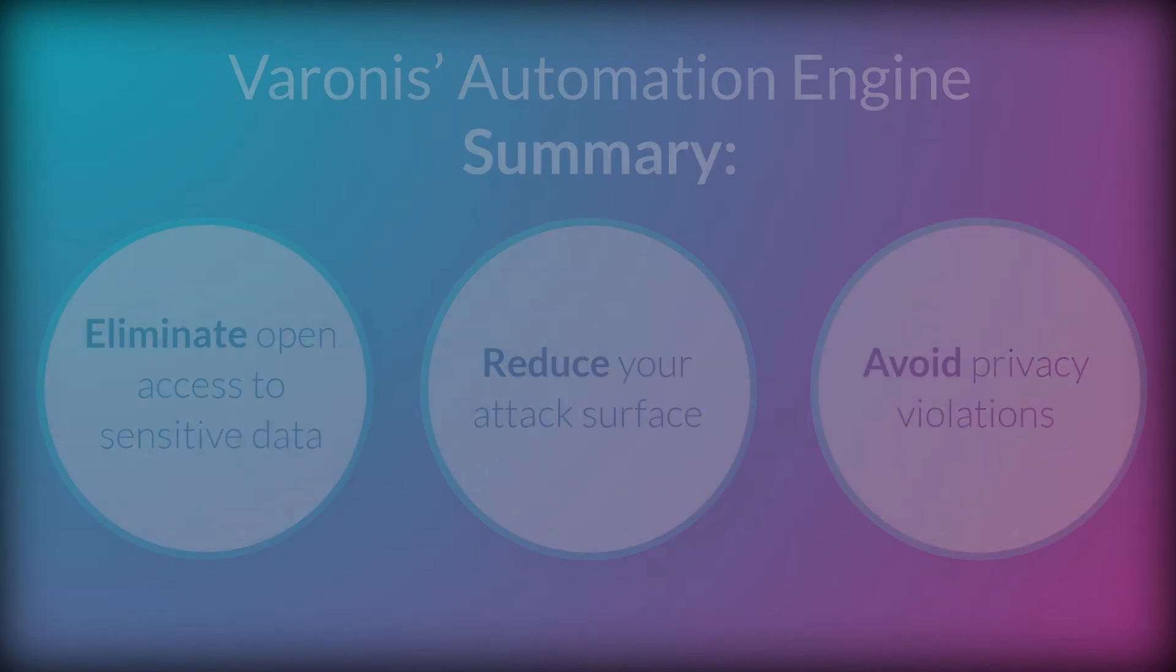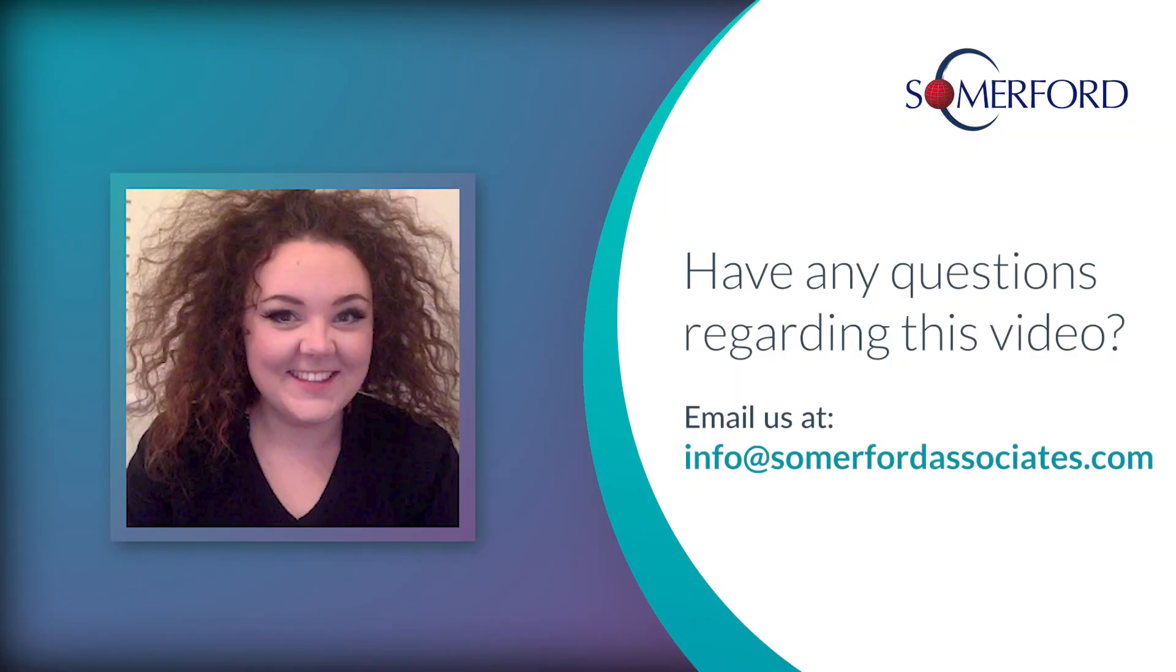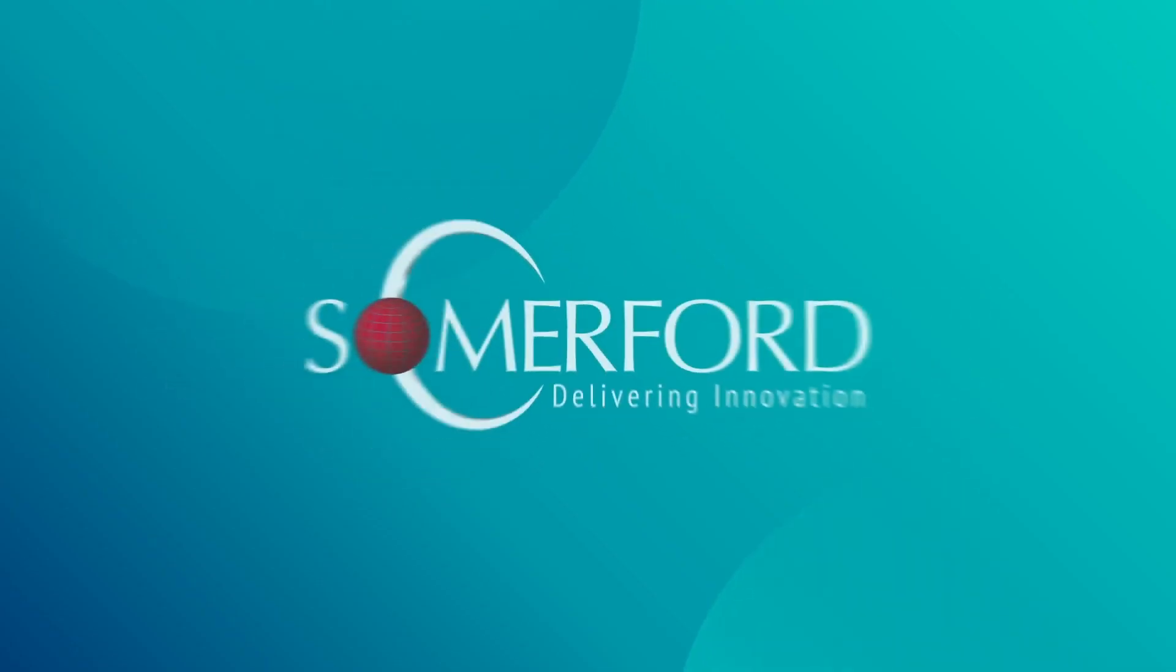If you have any questions or would like to find out more, please feel free to contact us at info at somerfordassociates.com. Thank you.